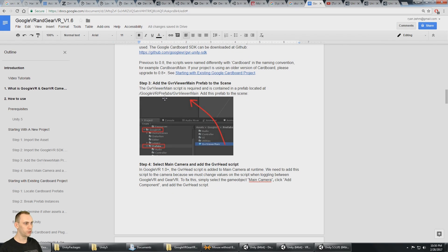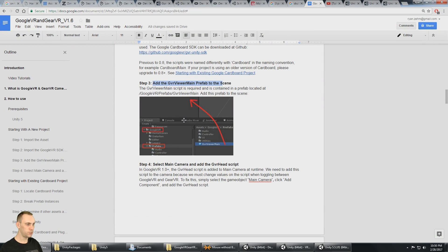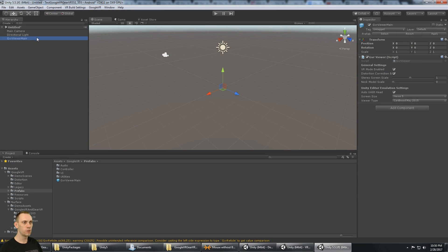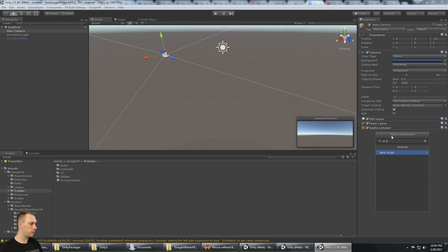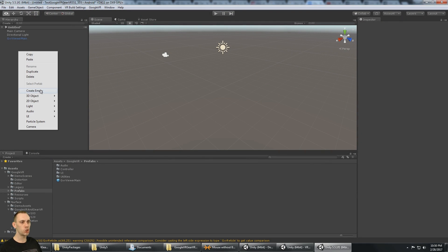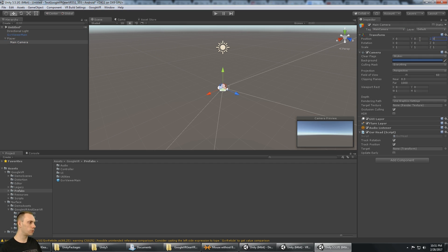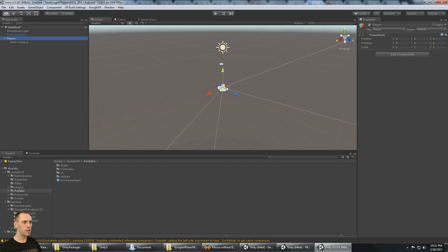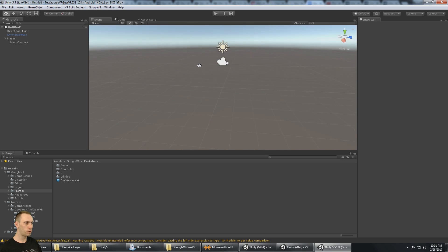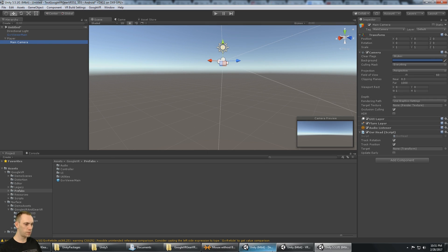We need to add the Google VR viewer main prefab to the scene — that's in the Google VR folder under prefabs. Then select the main camera and add the GVR head script. In order to move the main camera it needs to be a child of another game object, so I'll make a game object called Player, give it the tag Player, make the main camera a child of that at zero zero zero. If I want it off the floor, I can move the player up to two meters so the head is in the correct position.